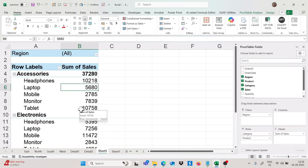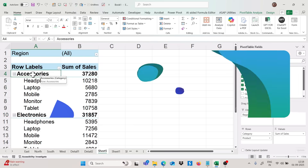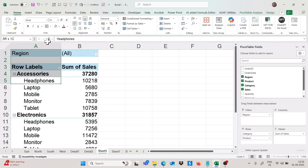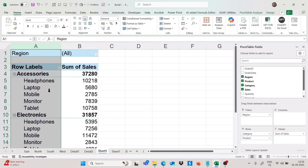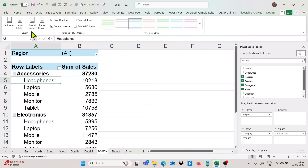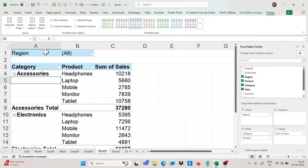Now moving to the fourth trick. Right now we are getting category and product labels both in one column. But if you want the product part in the next column, you can go to the Design tab, click on Report Layout, and select 'Show in Tabular Form.' You will get the product part in the next column, column B.